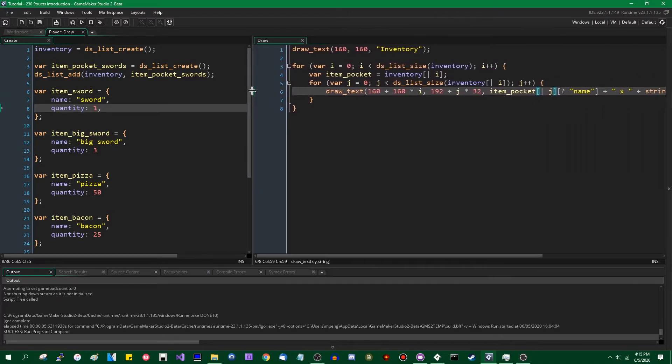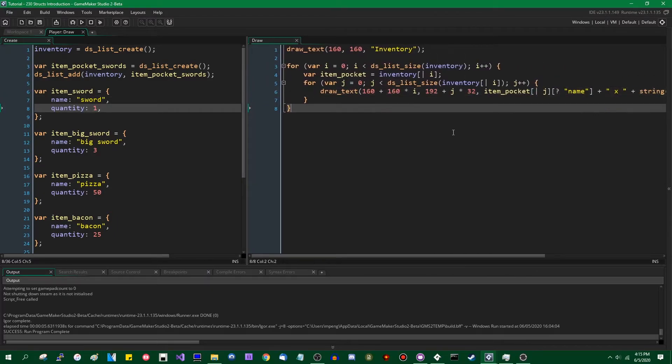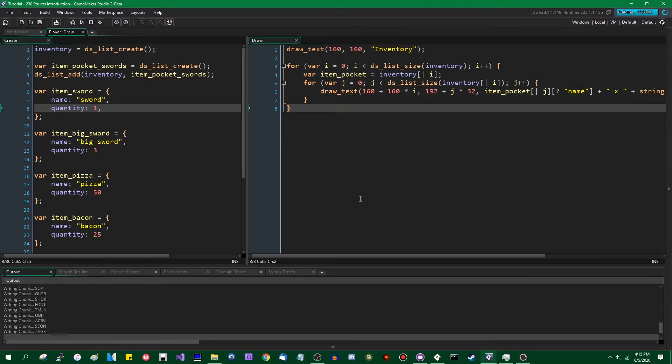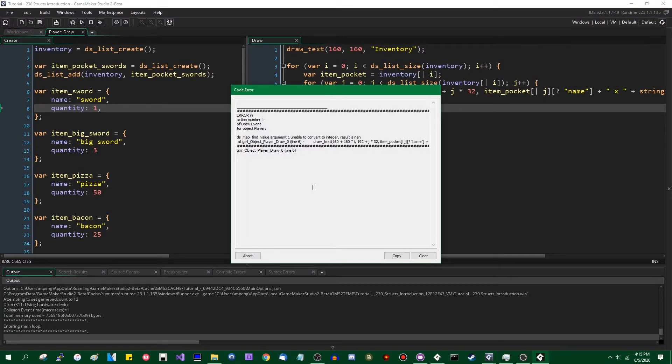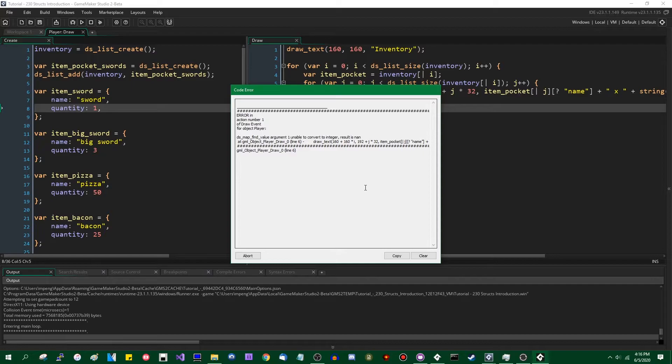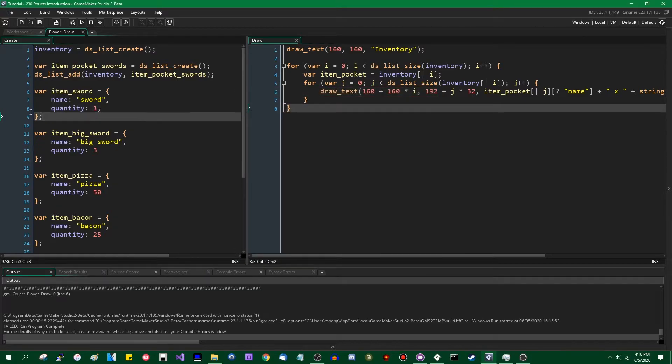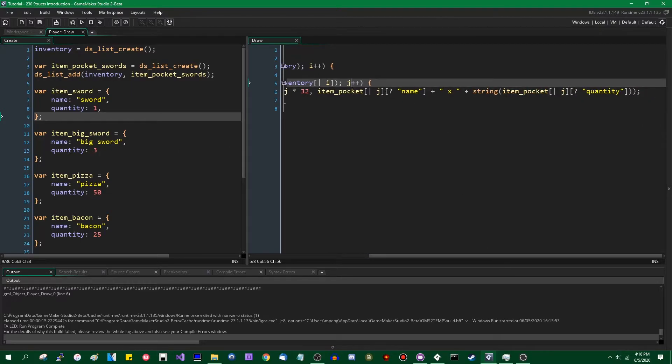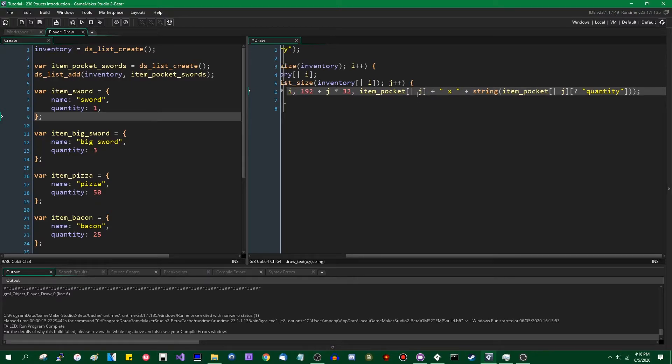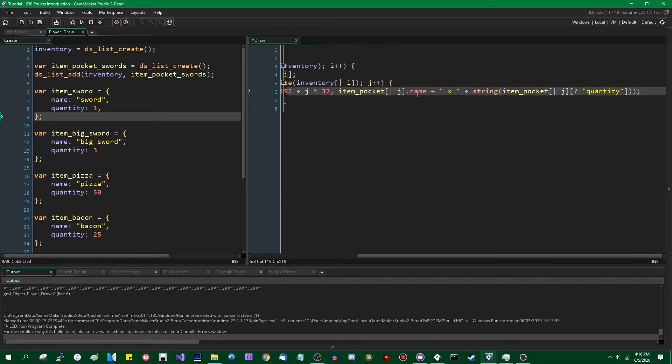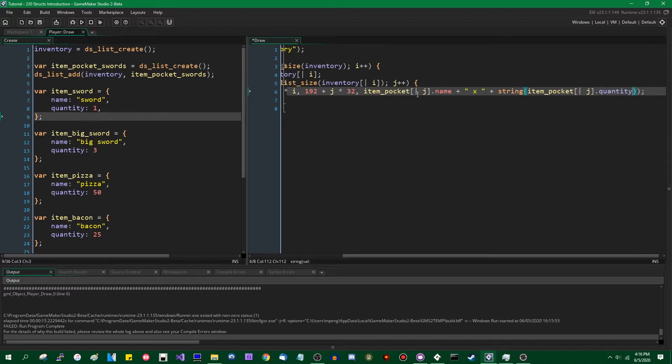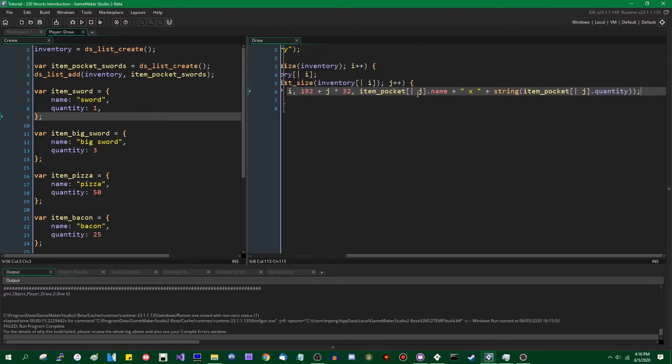So all of the DS maps containing the item stack information have been converted to structs. And now I'm going to go over to the draw side of the inventory. I'm going to run the game. This is not going to work. I don't really think anybody's expecting this to work. If you're curious about the exact kind of error, the exact kind of way that it's not going to work, DS map find value argument one unable to convert to an integer because this is no longer a number pointing to the index of a data structure. Structs are a new data type. So simply instead of using the DS map accessor notation for name and quantity, I'm just going to use the dot operator as if these were an instance and say name and quantity.